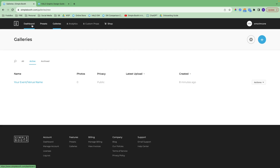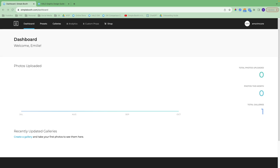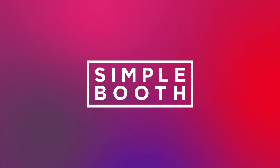That is everything in the web dashboard. The only thing we didn't cover is the link to our online store where you can shop for Halo hardware and add-on units as needed. If you have any other questions, please don't hesitate to get in touch with us. Thanks so much for your time today.